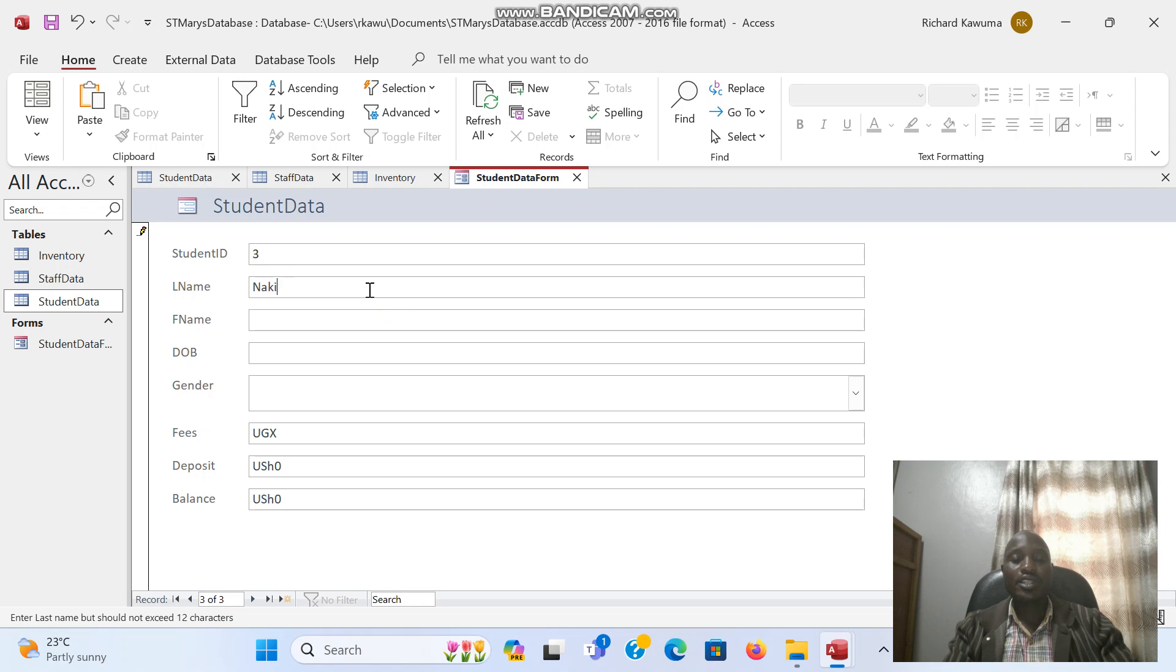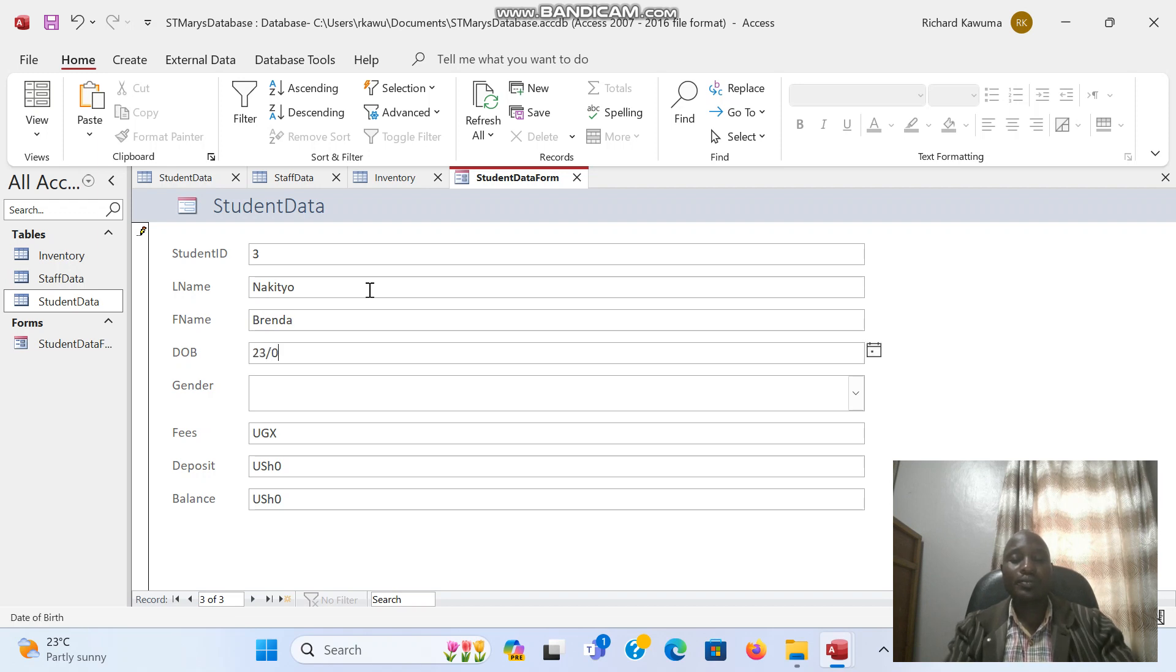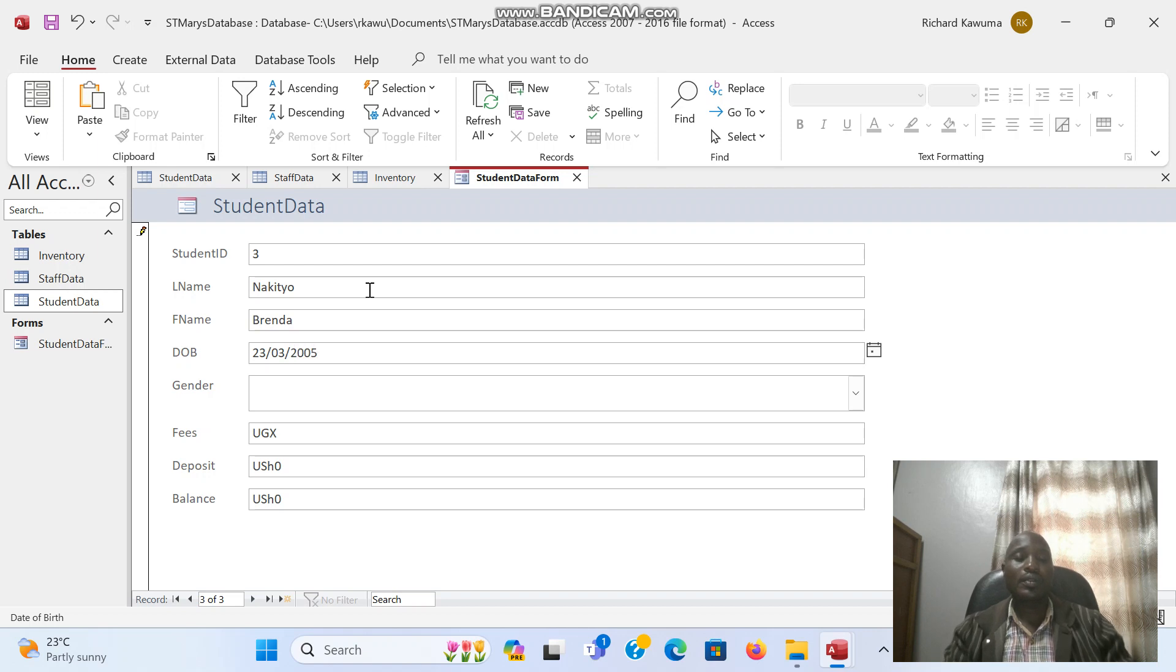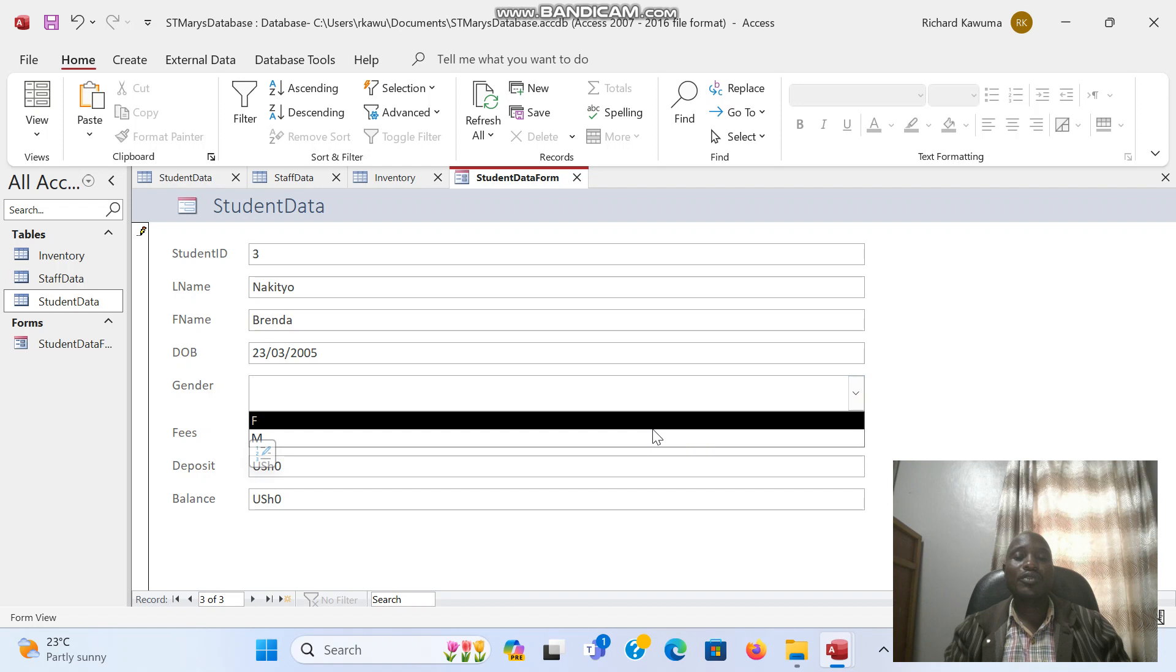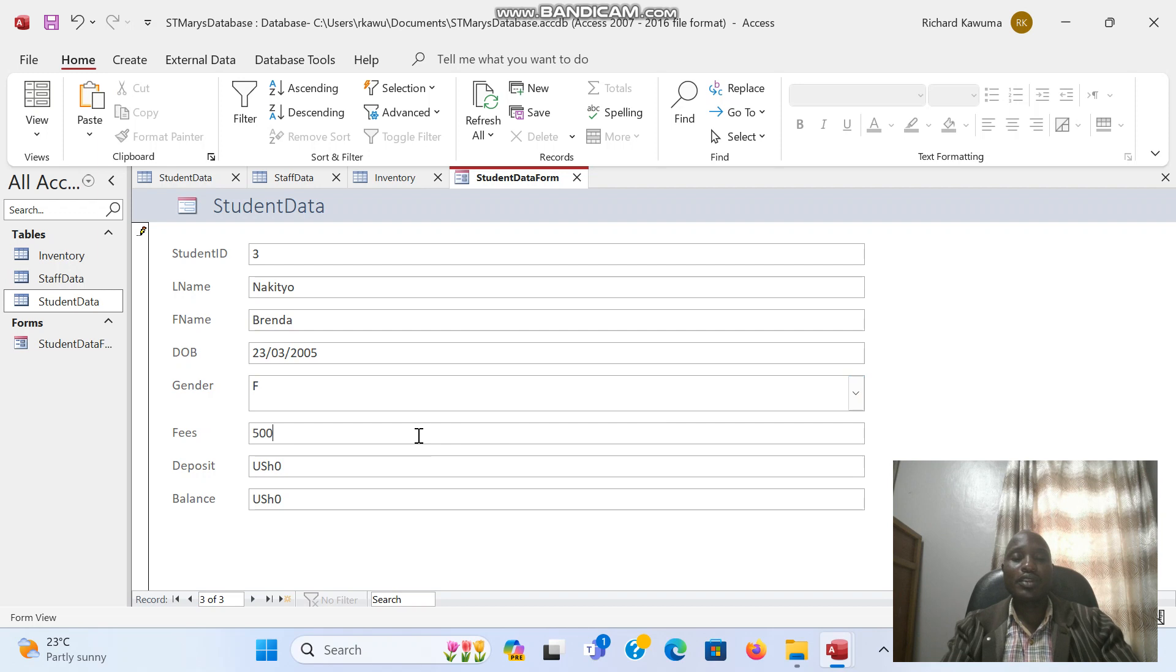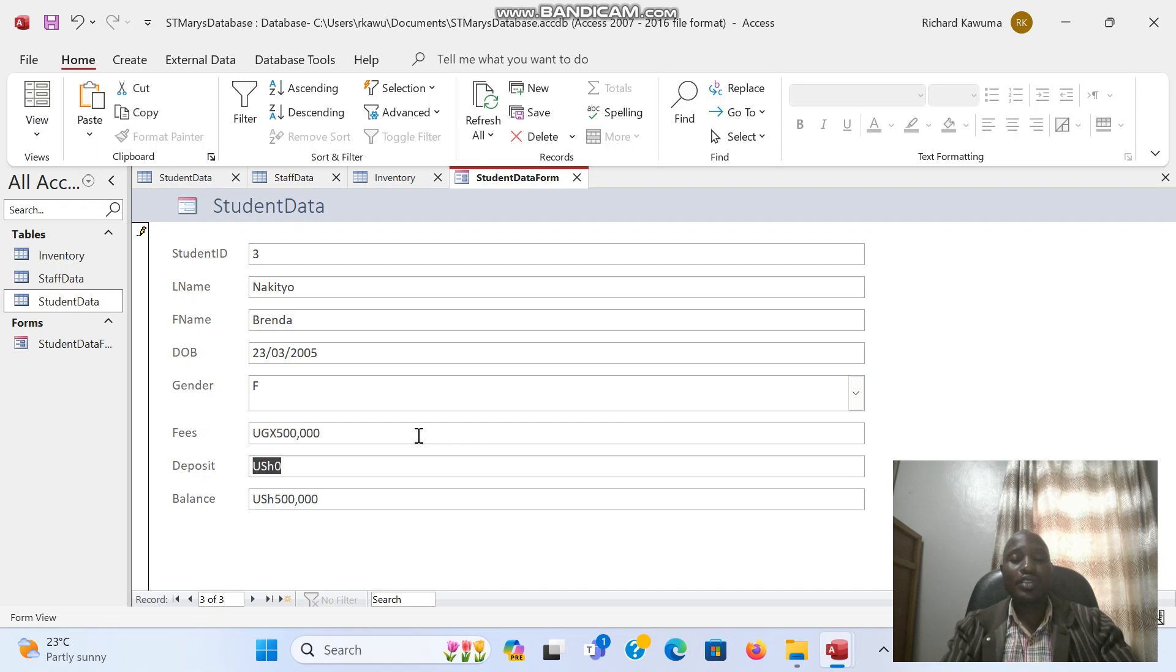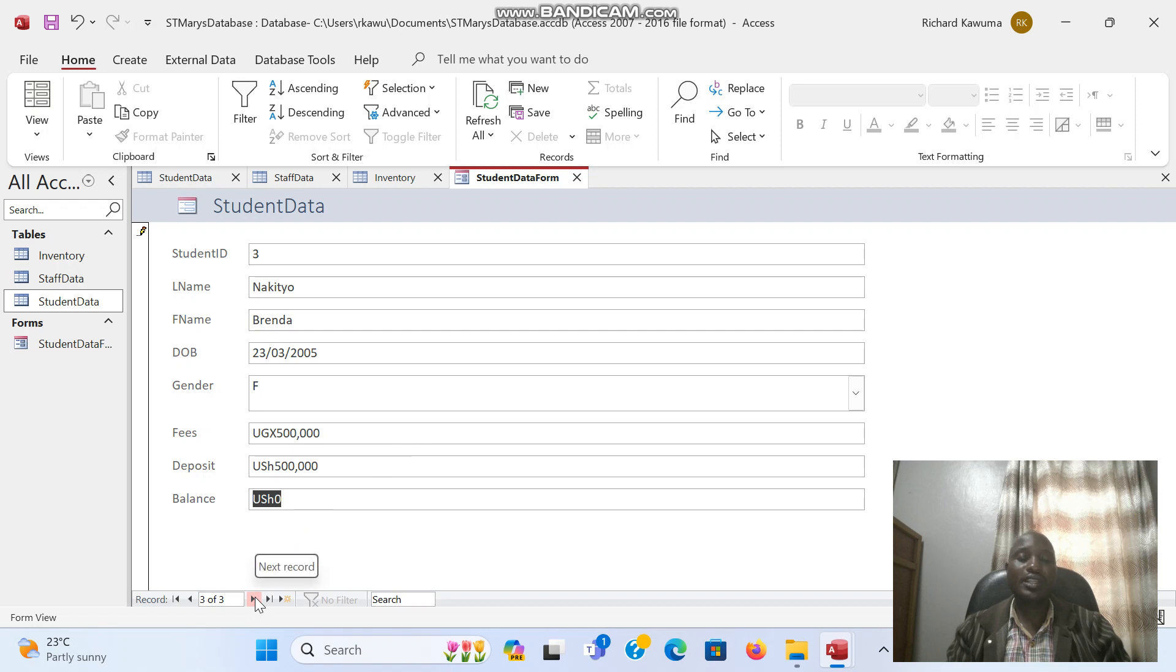This is Nakato, Brenda. Date of birth, I will just type it there. So here I select from - this is female. And fees, this one pays 500,000. Out of 500,000, this one paid the entire 500,000. So as you see, here's zero balance. Then I press enter.